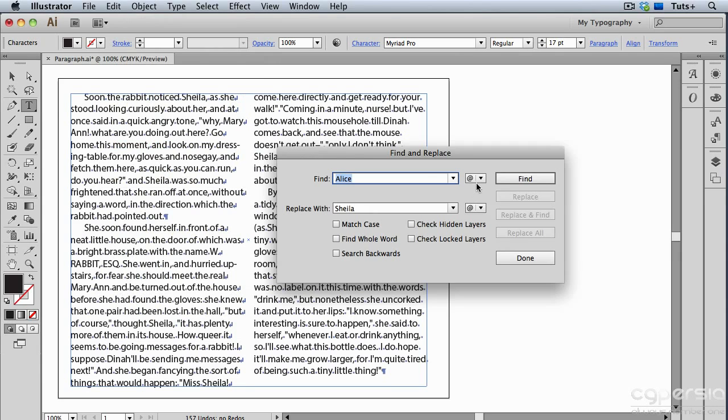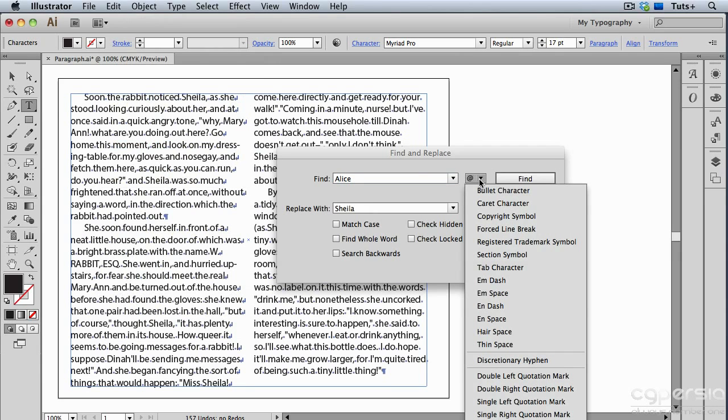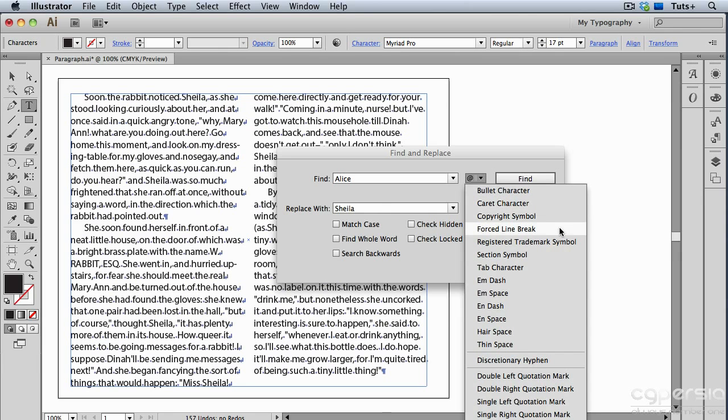And you can see a little drop-down menu over here, which gives me lots of choices for different characters as well as hidden characters, for example, bullets and copyright symbols. And I'm going to choose Forced Line Break, and then in the Replace field.